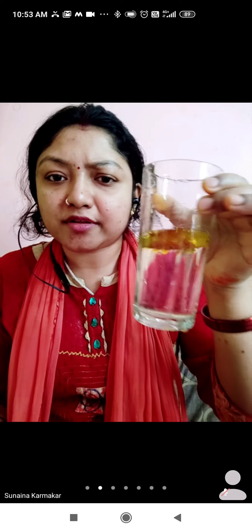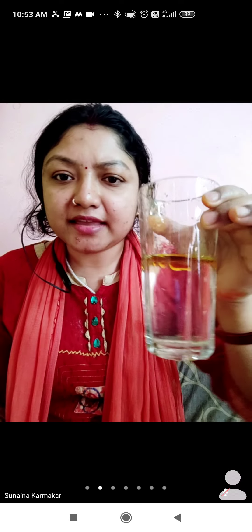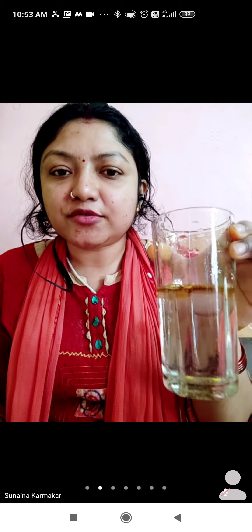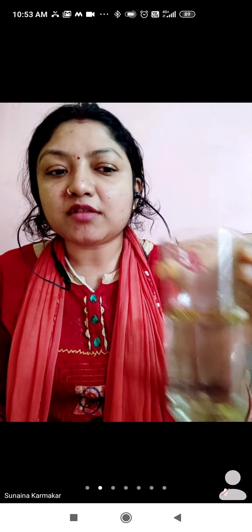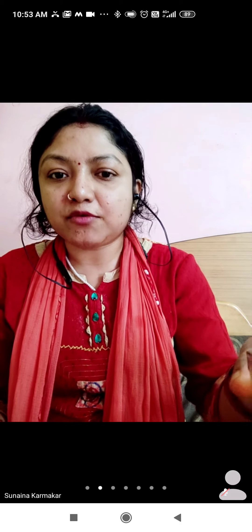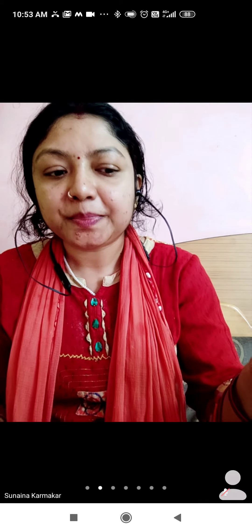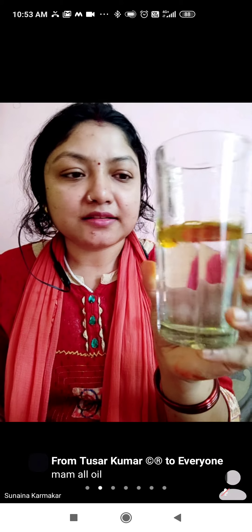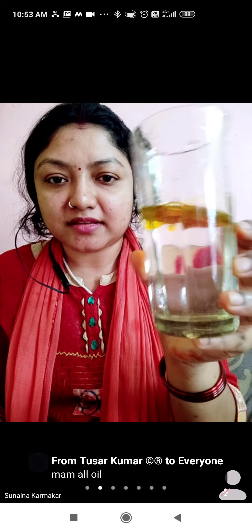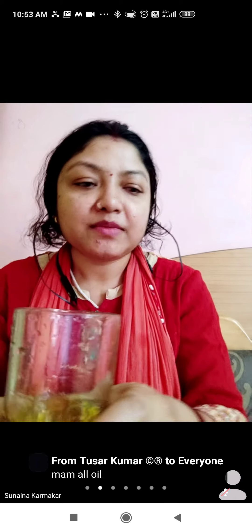They float on water because their density is less than water, that's why they float on water. Ink is soluble in water — if you drop some ink drops in water it will get dissolved — but mustard oil is not soluble in water.